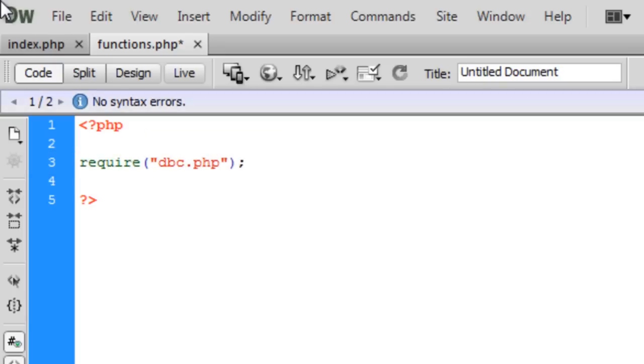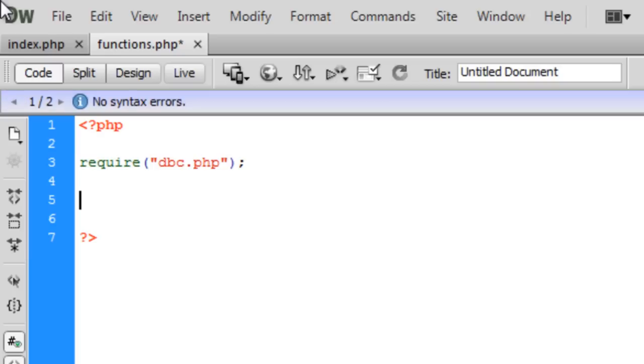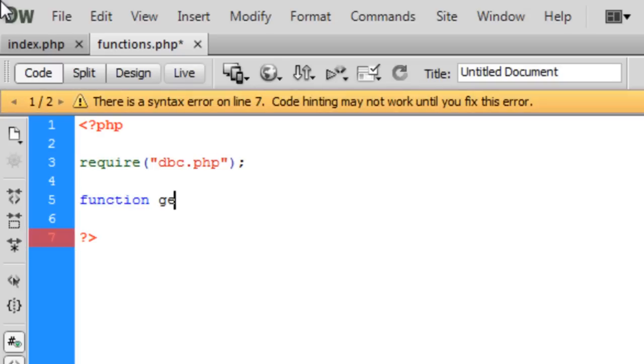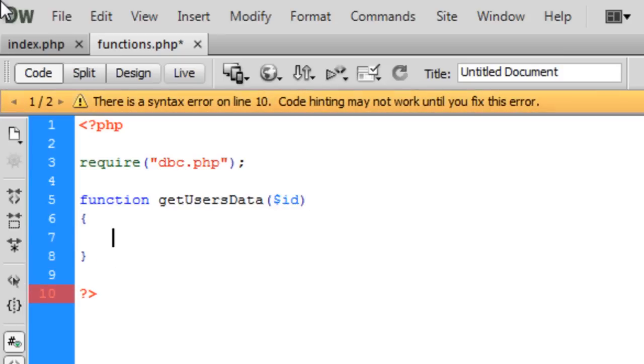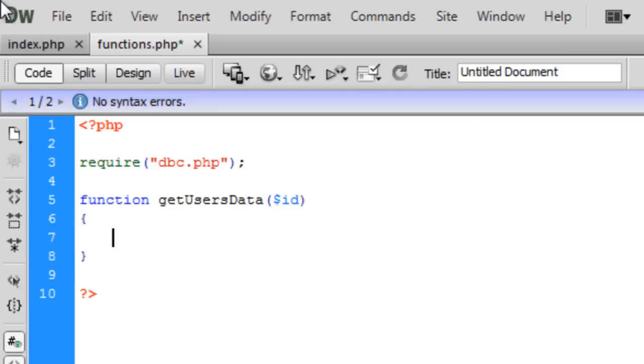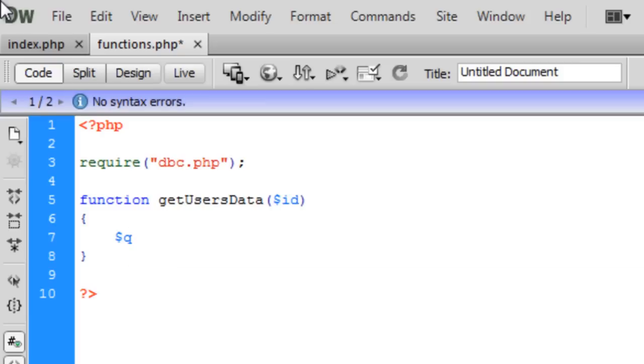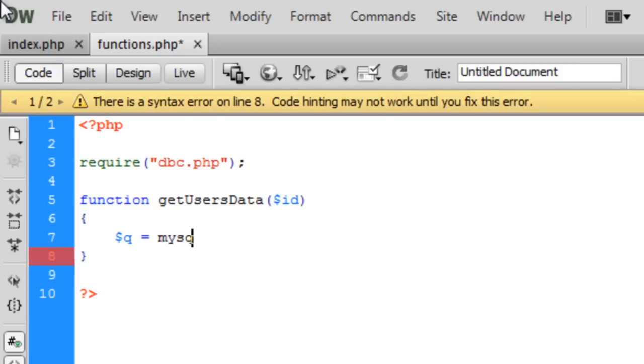In functions we're going to create a function. First of all we need to require the dbc.php. Then we're going to create a function called getUsersData and we're going to pass it an id.